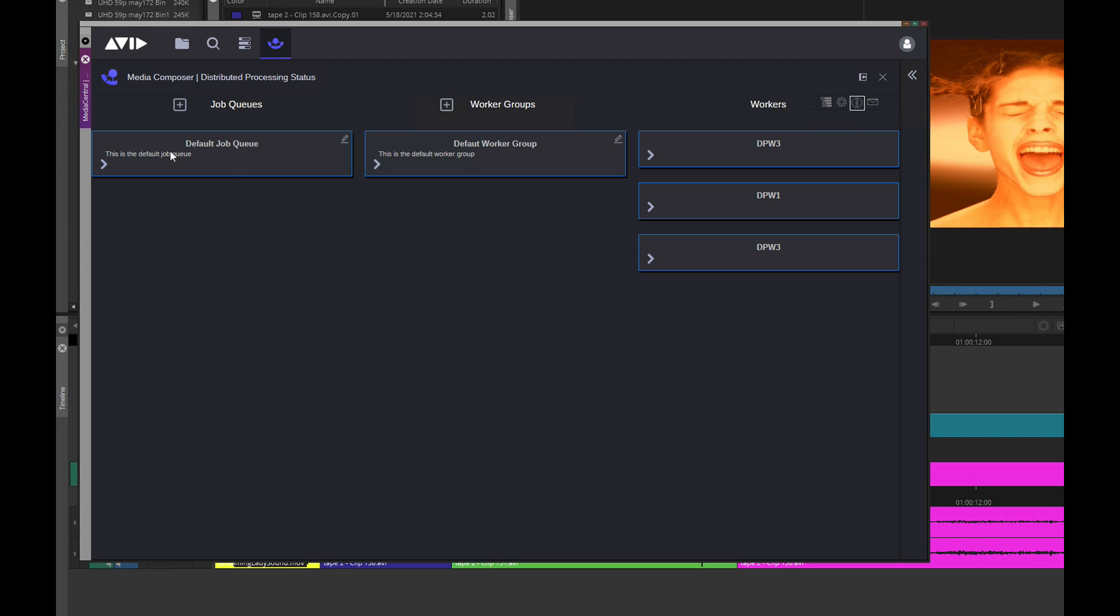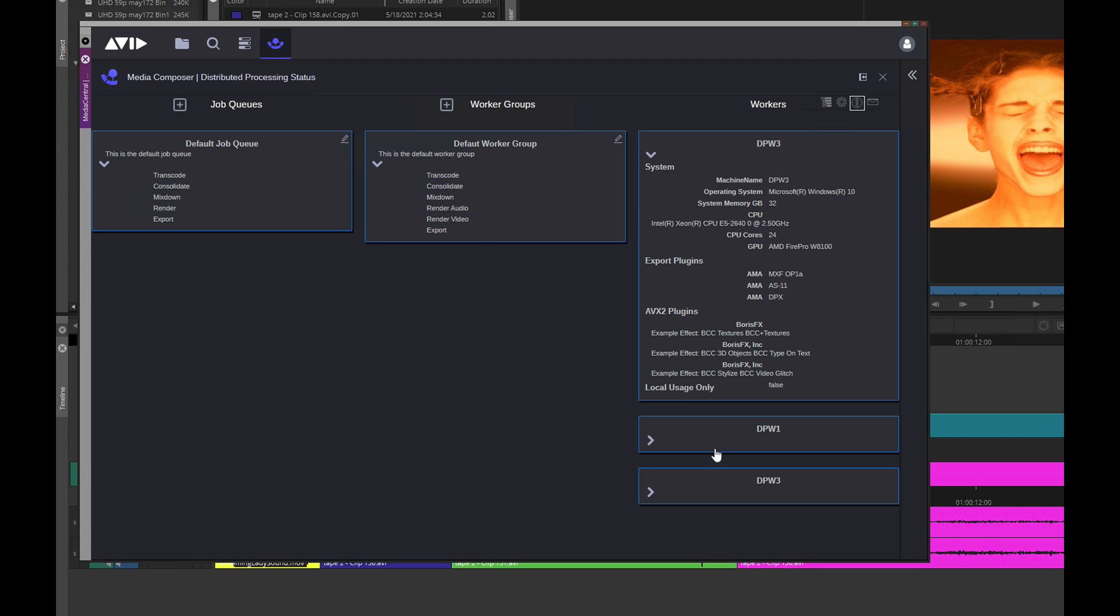The Worker Director view lets you designate workers to different worker groups for specific render, transcode, mixdown, or export tasks.